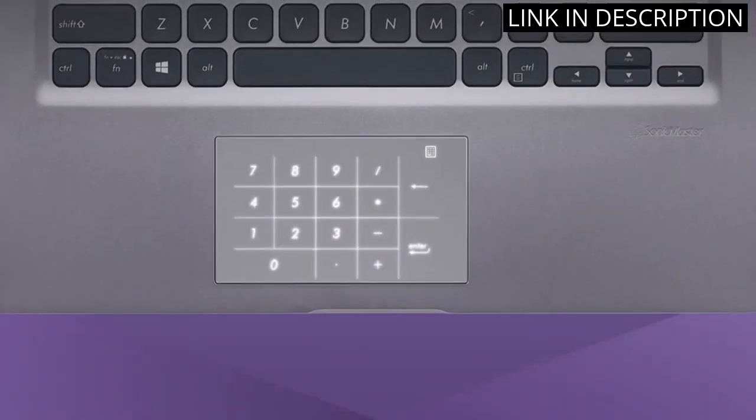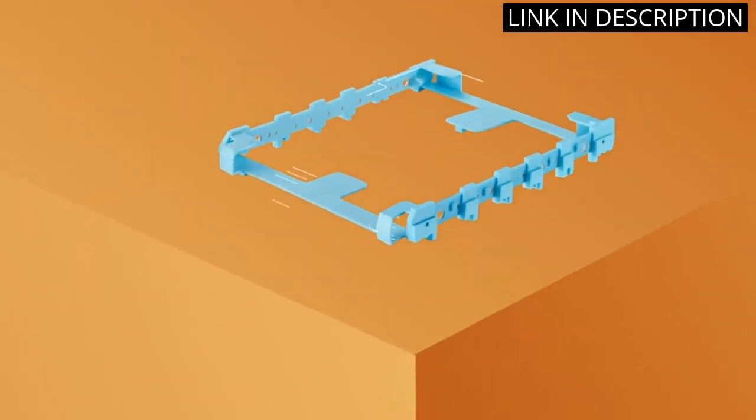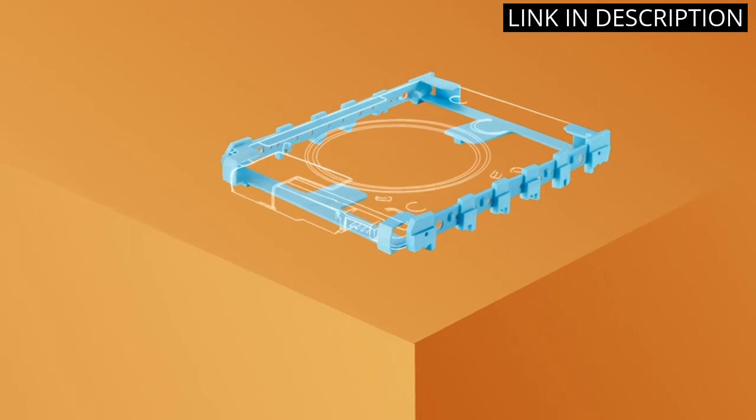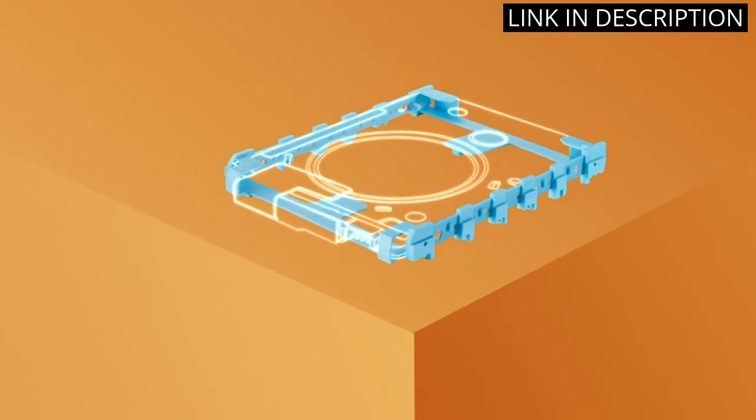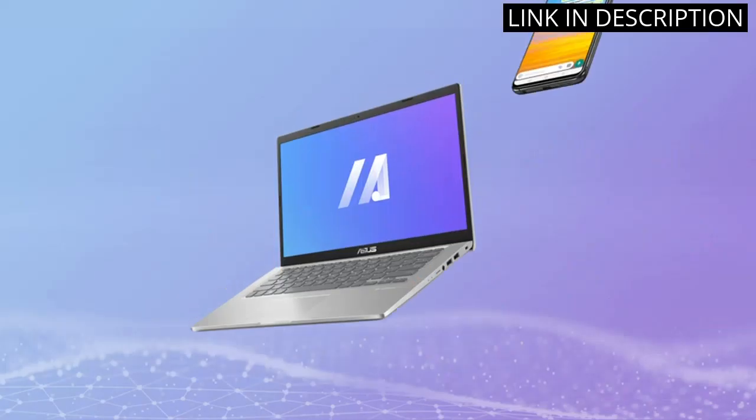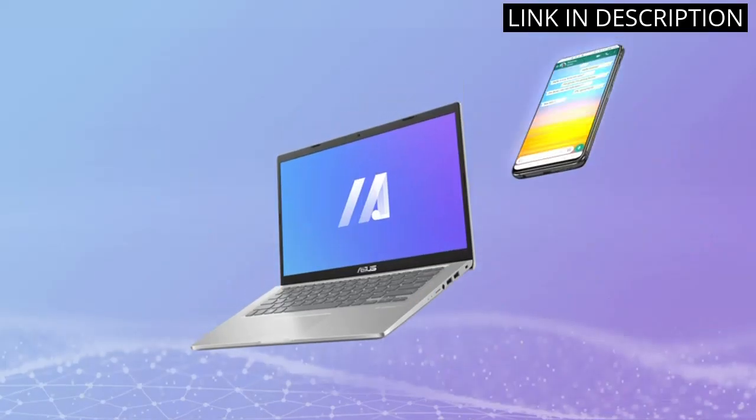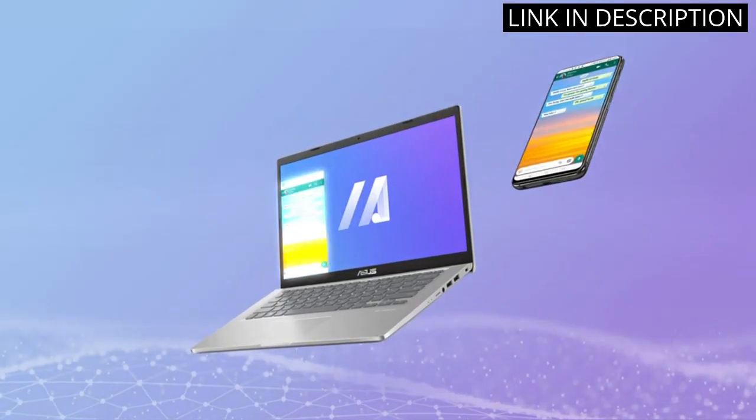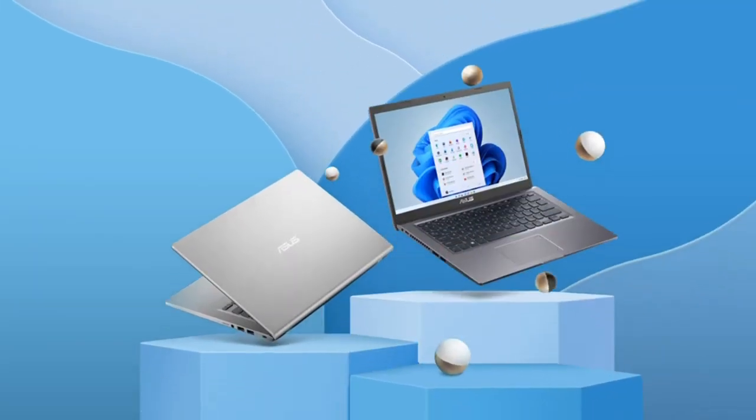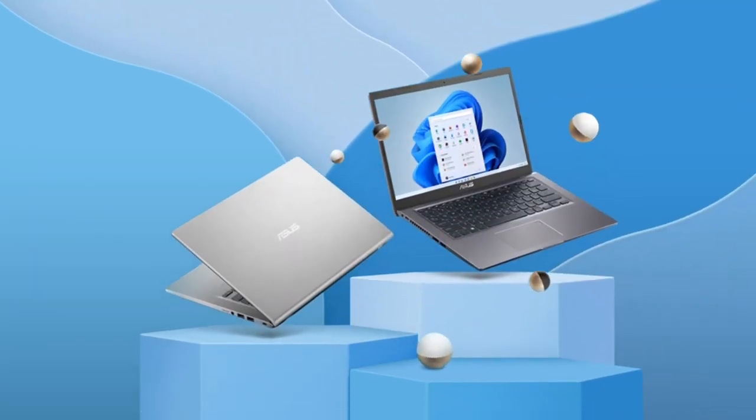Overall, this laptop has exceeded my expectations and I highly recommend it to anyone in the market for a new computer. The Slate Grey color also looks sleek and professional.